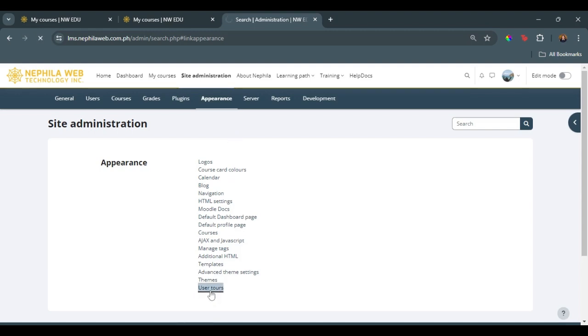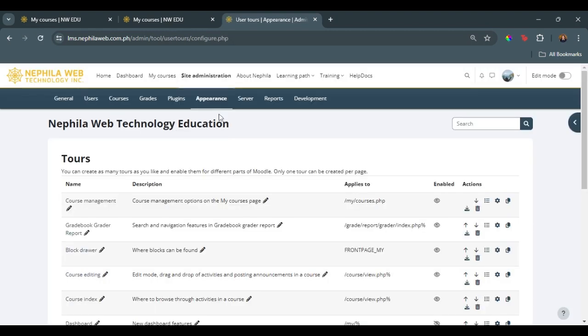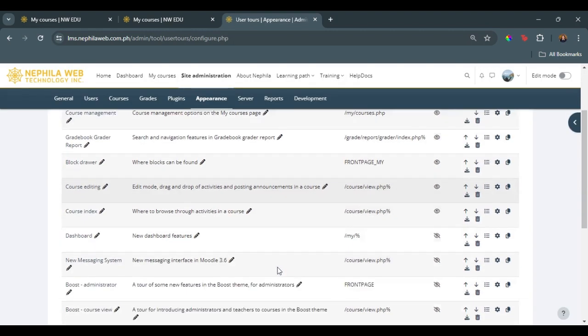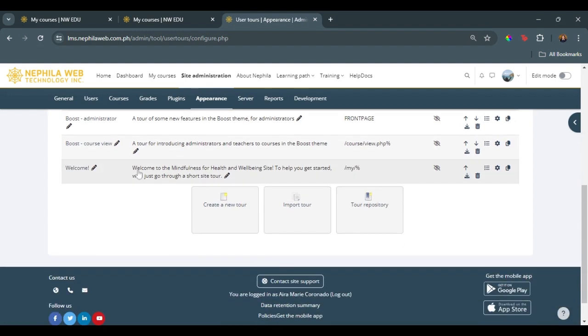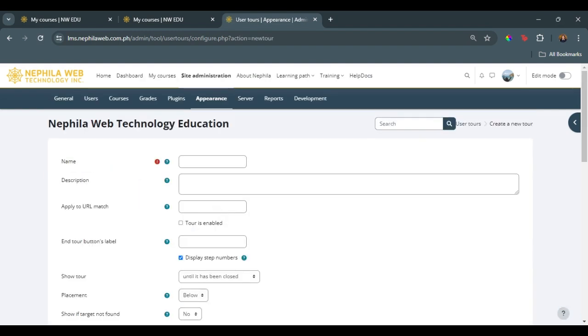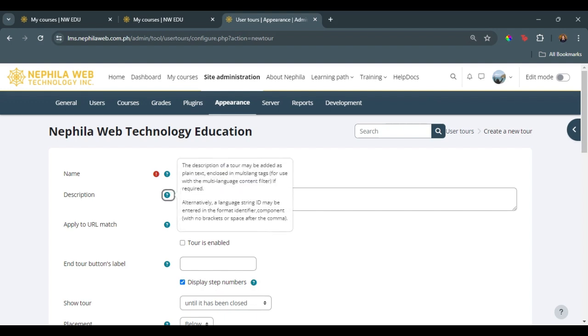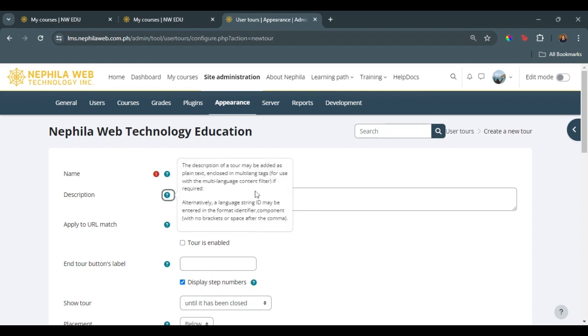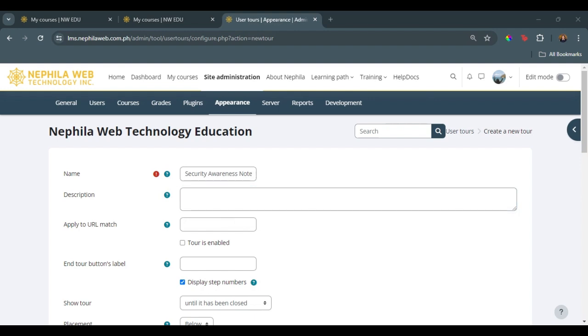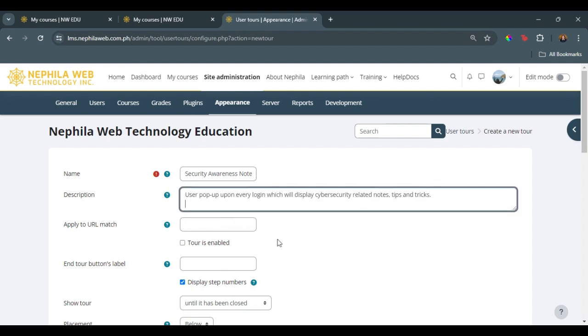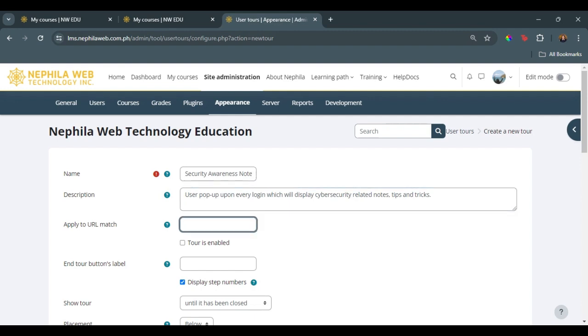We scroll down below to see the button to create a new tour. We must fill in the necessary fields for us to proceed. We have the security awareness notes for the user tour name, then we can add our description. And since we want this tour to be available to the dashboard page and the My Courses page,